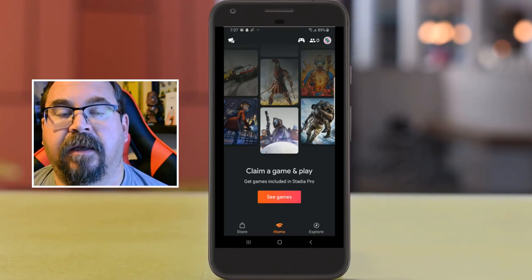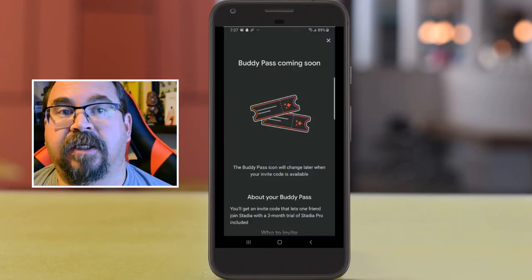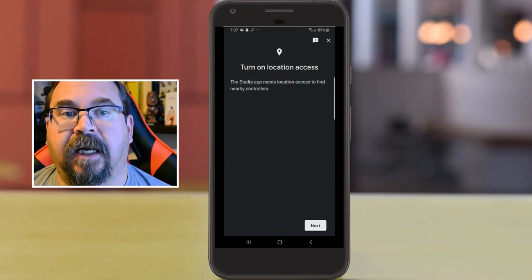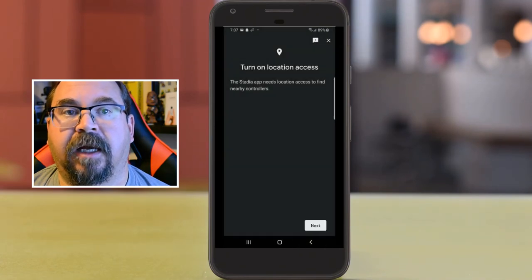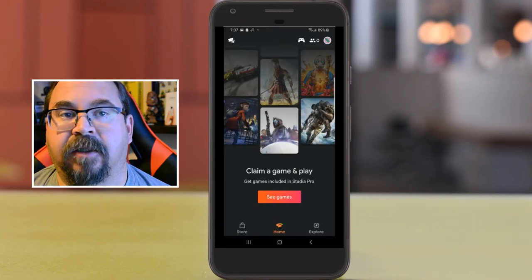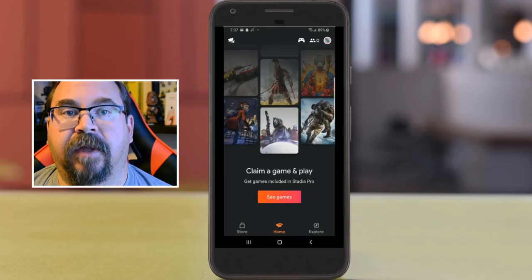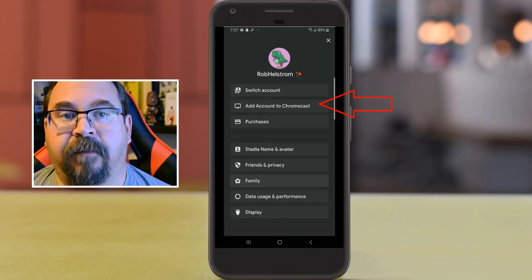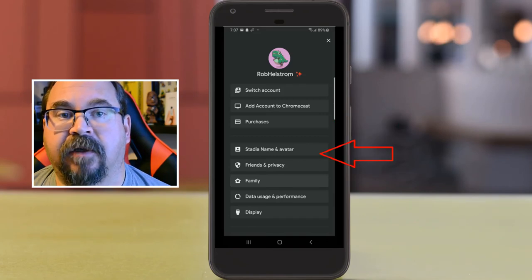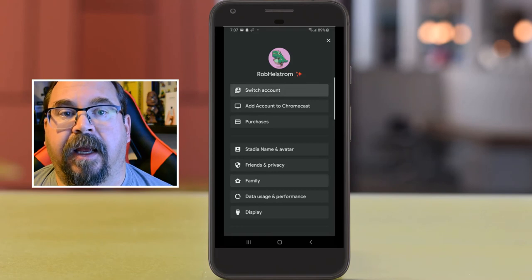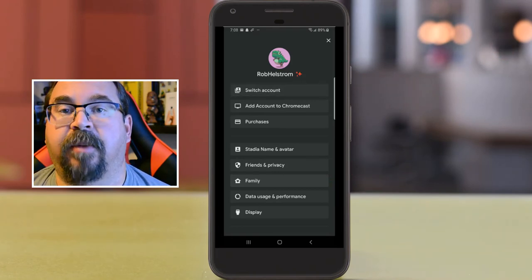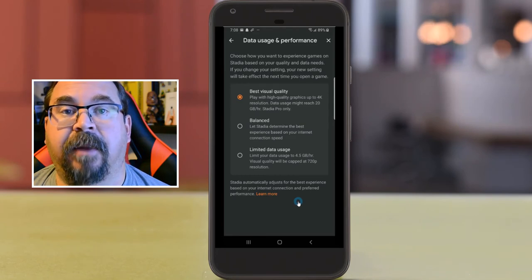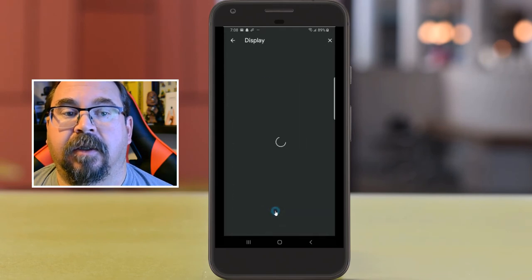I'm going to go through the interface. In the top right-hand corner there's a buddy pass you can use. We have to turn on location access — I'm not sure if I'm ready to do that yet. I don't have my controller anyway. Clicking on my account, you can switch accounts, manage your Chromecast purchases, change your name and avatar, manage friends and family, and set your data usage. Because you're streaming over the internet, depending on your plan you may not want to stream at the highest resolution possible, so take that into account.